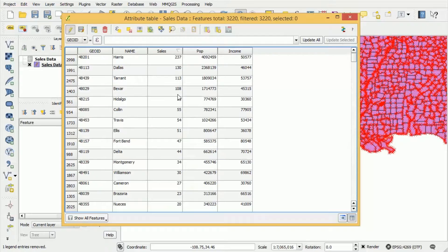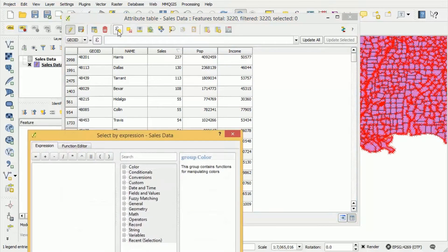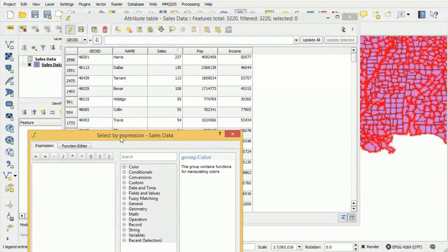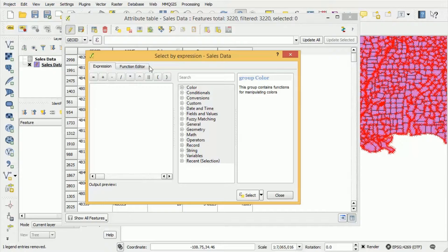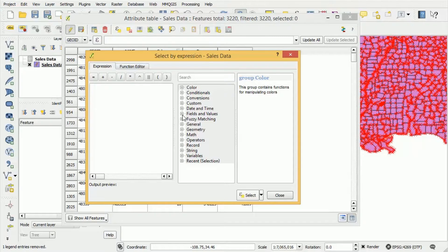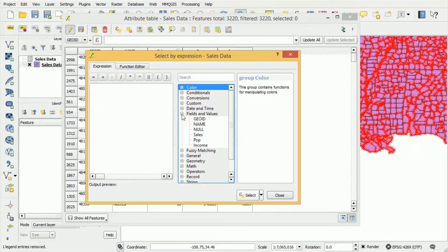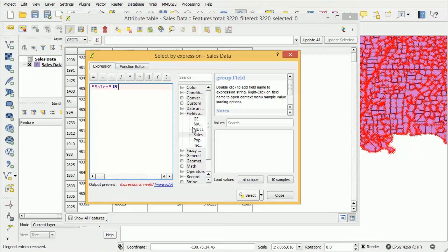Now to remove those features we need to press this button here select features using an expression. So what we need to do the expression will allow us to perform a query to select all of the features that we're interested in removing. And we have this helpful toolbar here that says all of the options that are available. So what we want to do is we go to fields and values. We want to go to sales and we want to select all of the features where sales is null.